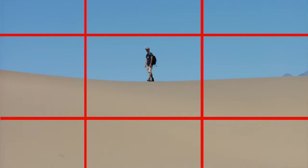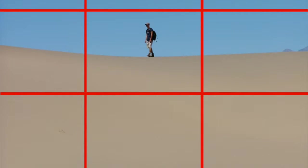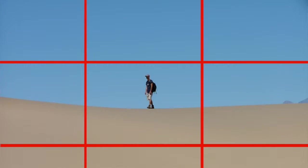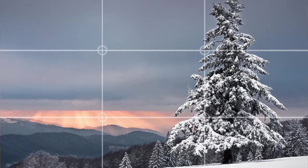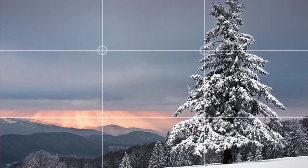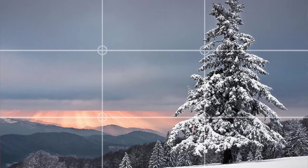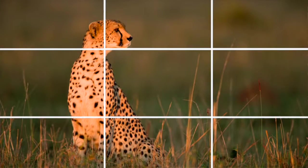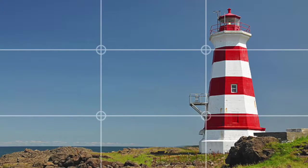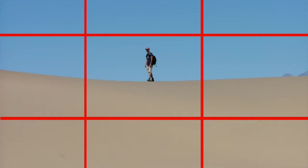Basically, the rule states that you should not place your horizon in the center of the frame. Instead, it should be on the top third or the bottom third. In other words, your landscapes should only be one-third sky or two-thirds sky, but not 50-50. Similarly, objects and people should be framed to the left or the right thirds, not in the center.